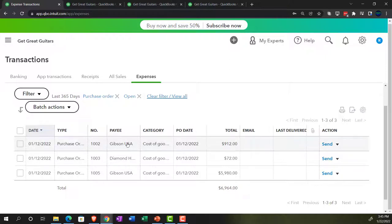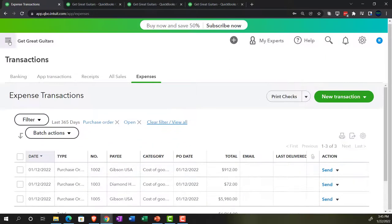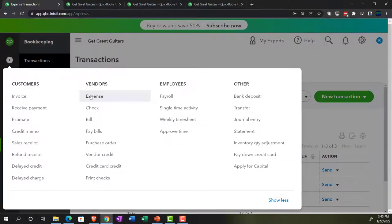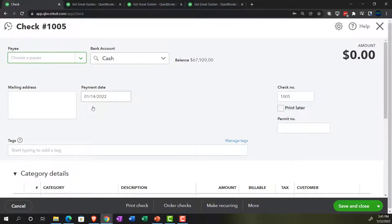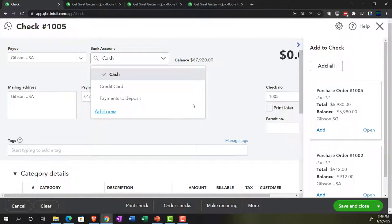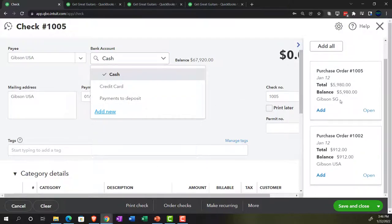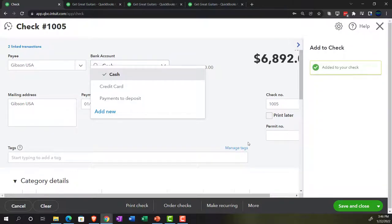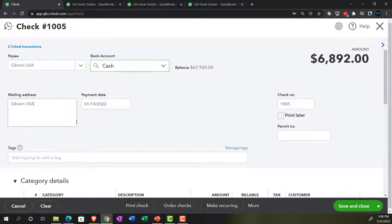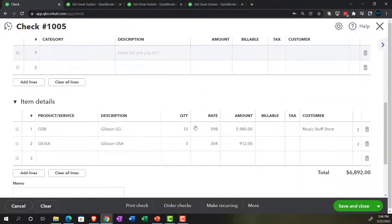Now we're going to make a check for the Gibson USA ones. Opening the hamburger, hitting the plus button, we'll make another check form to pay off the bill from the box of guitars from Gibson. Typing in Gibson USA — and QuickBooks prompts that there are two purchase orders, asking if we want to use those to populate the check. We say yes, thanks QuickBooks, that's helpful. We populate those in and bring the date up to the 15th.